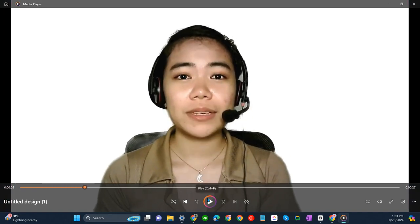That's about it. That's how you can download a transparent video on Canva. If you have any questions, please let me know down in the comments below and I'll do my best to help you out.